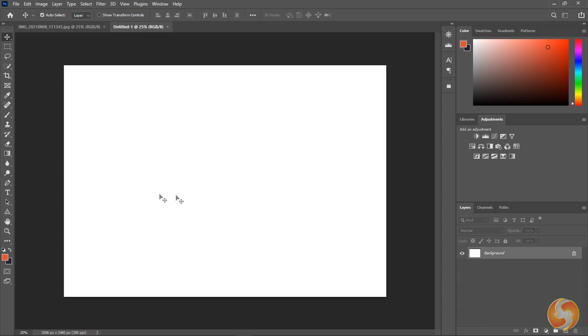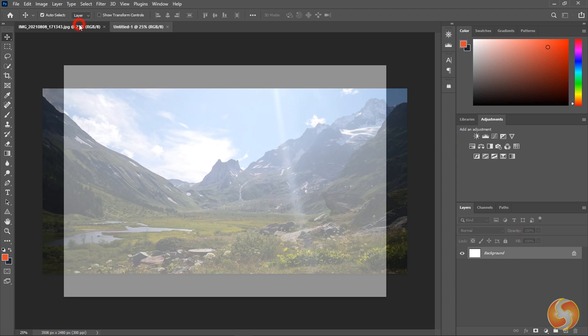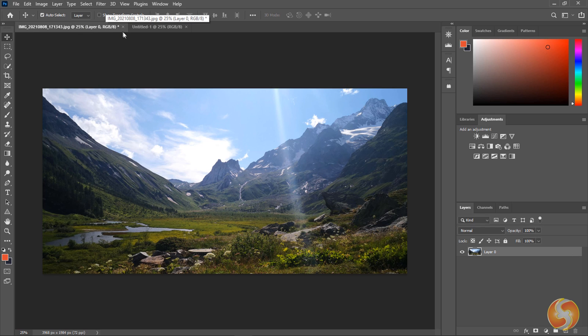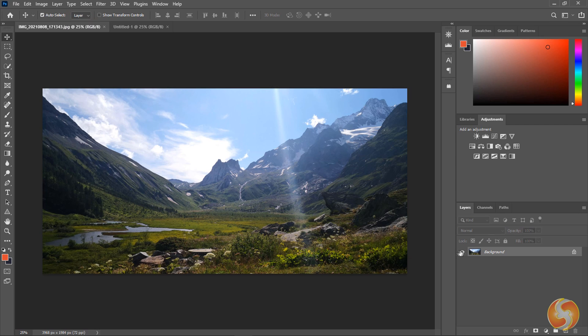When creating a new document this is completely white in color with a single layer called Background. When opening photos these are also Photoshop documents with a proper tab on top and an own Background layer representing the photo itself.